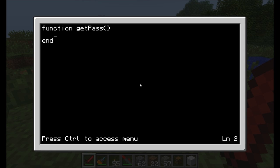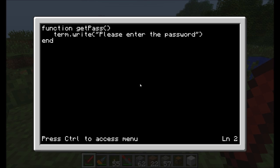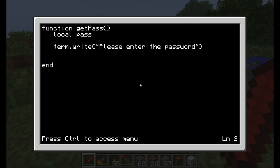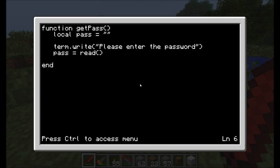Now we can run this getPass thing. I can do anything I want inside this block of code, just like inside blocks of if-then statements or do-while loops from previous videos. I'm going to write the function and have it do term.write — 'Please enter the password.' Then I'm also going to define a variable called local pass and start it off as empty. And then pass is equal to read(), so whatever I type in gets stored in the pass variable.